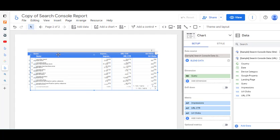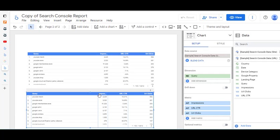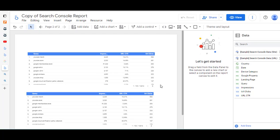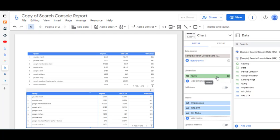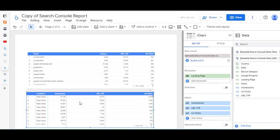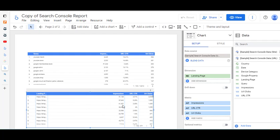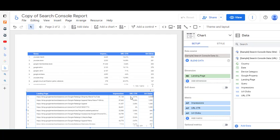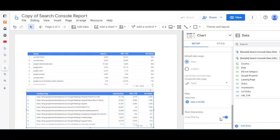I'm happy with that, so I'm going to copy it using Ctrl+C and then paste with Ctrl+V — I've just made a copy of that table and dragged it down underneath. The first one is queries and the second one is going to be very similar, but we don't want queries. I've clicked on the second table and where it says query I'm going to remove that and change the dimension to landing page. I'll stretch this out because the landing page URLs are long. Cross filtering is already available at the bottom.